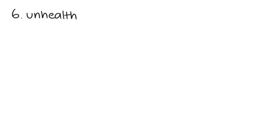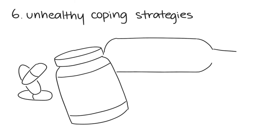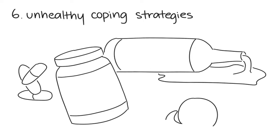Number 6: You have unhealthy coping strategies. Since you overwork yourself, you may lean towards drugs or alcohol to deal with stressful situations. Many high-functioning depressives turn to self-destructive habits to clear their minds.